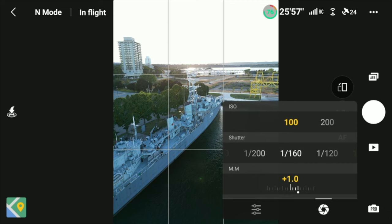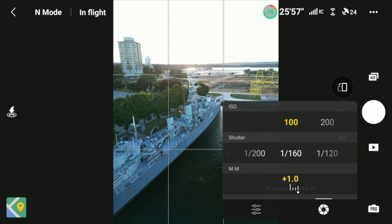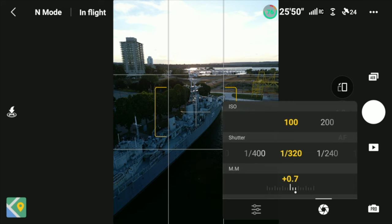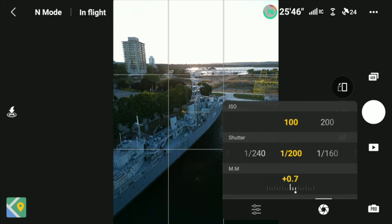So what this does is instead of you having to manually come into the pro settings and choosing a shutter speed that underexposes your photo then properly exposes your photo then overexposes your photo and then combining them, AEB does that all for you.